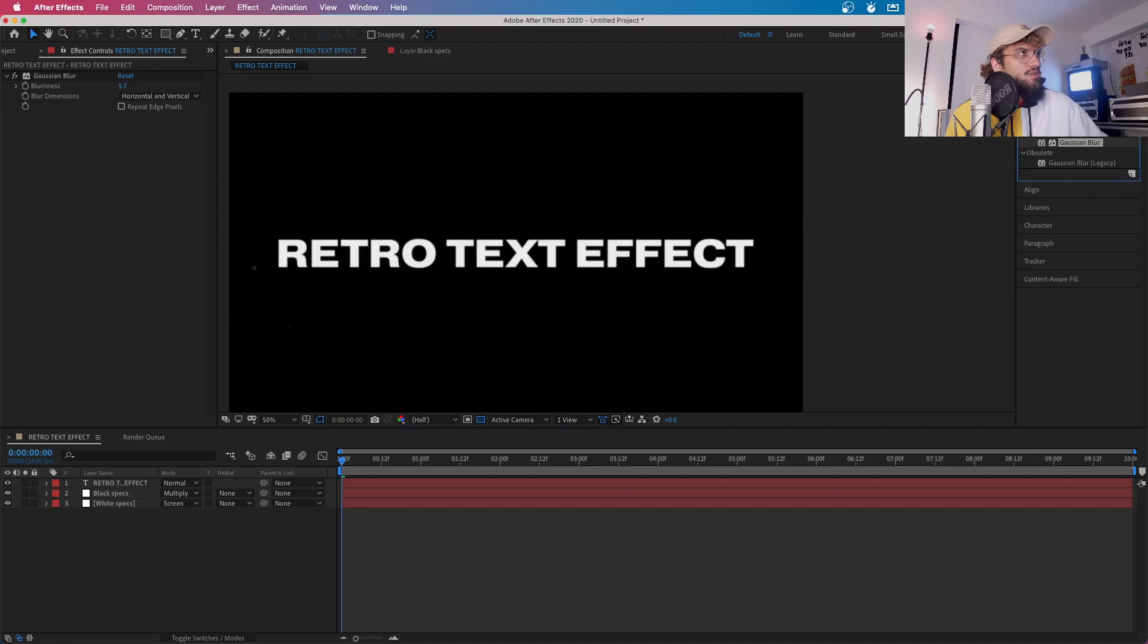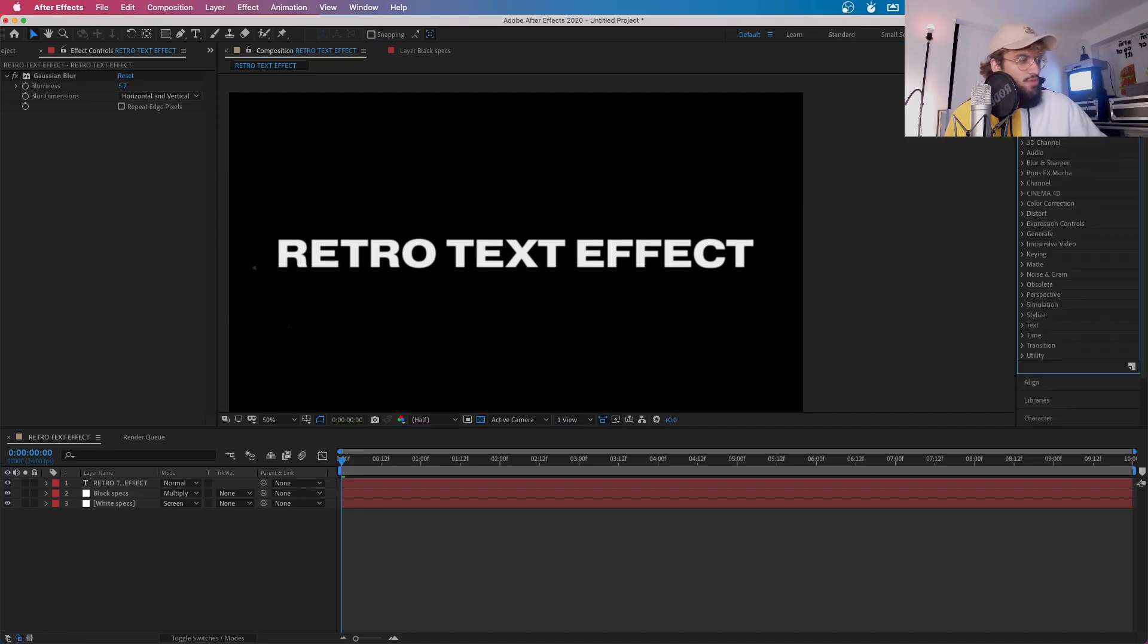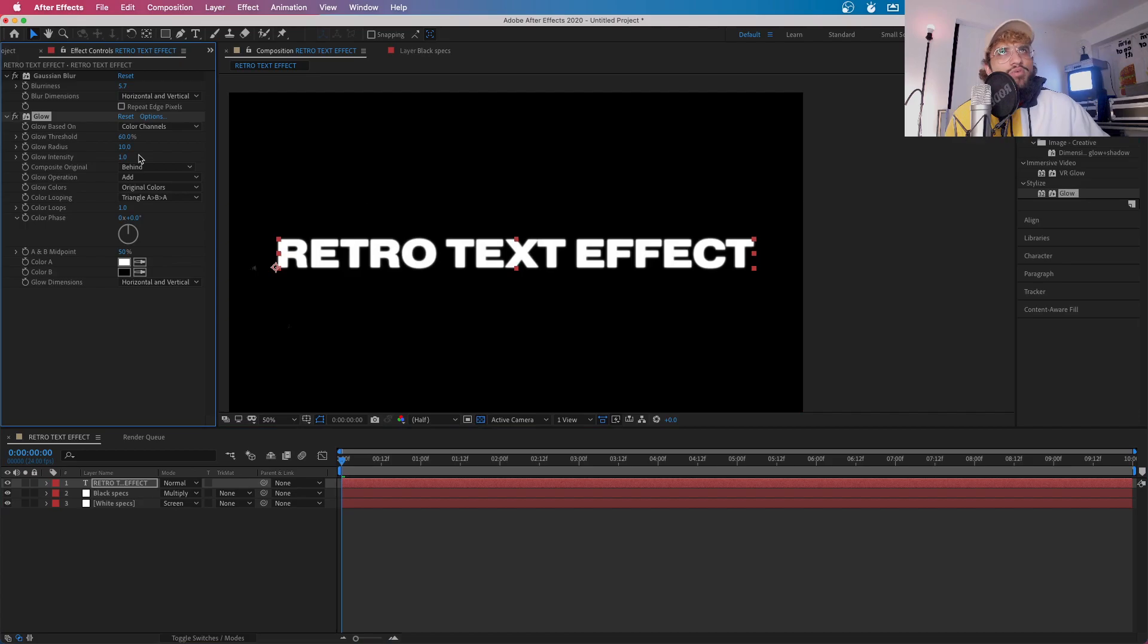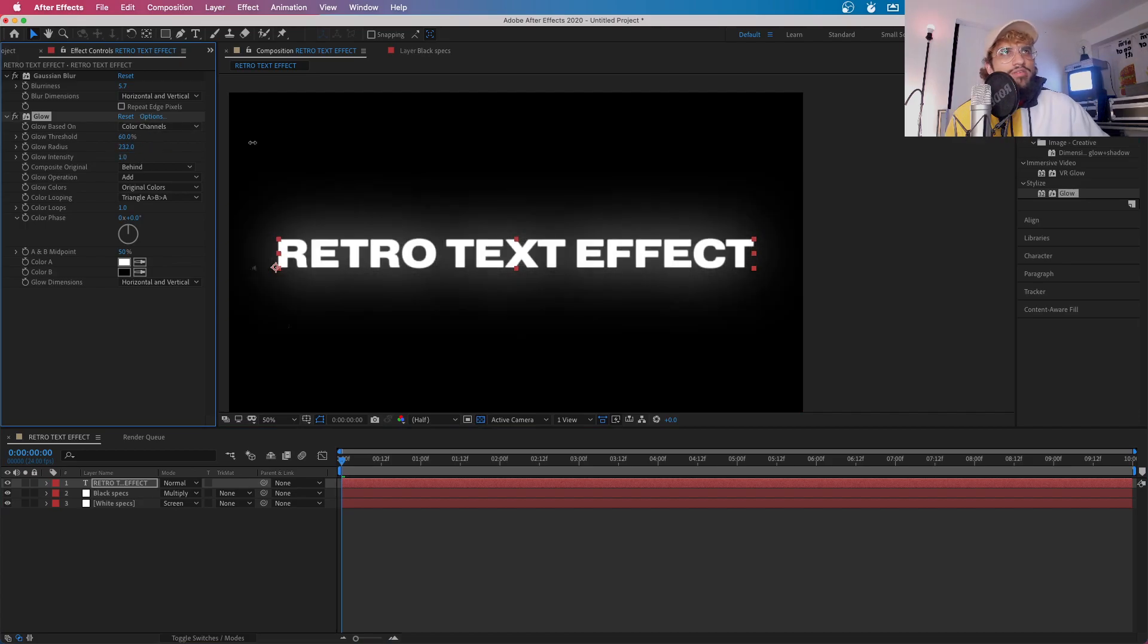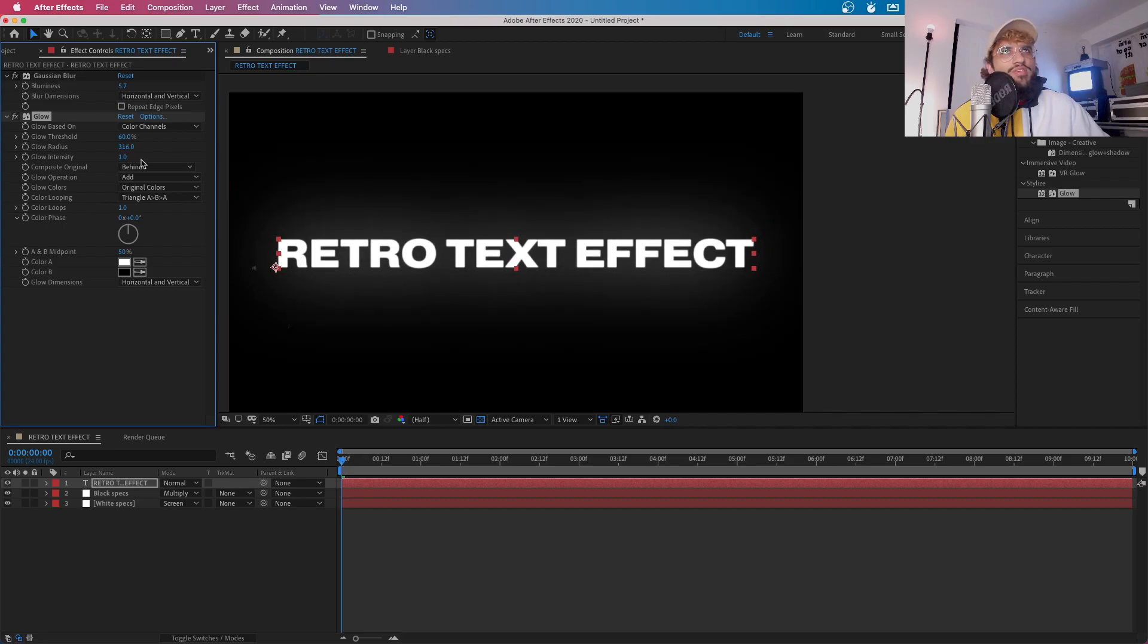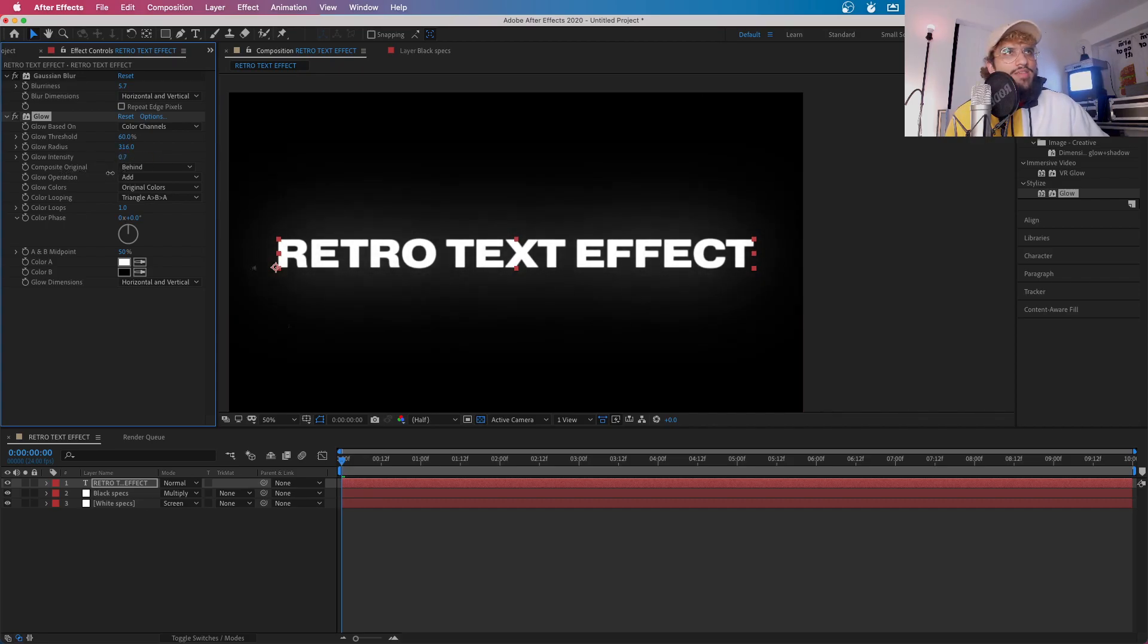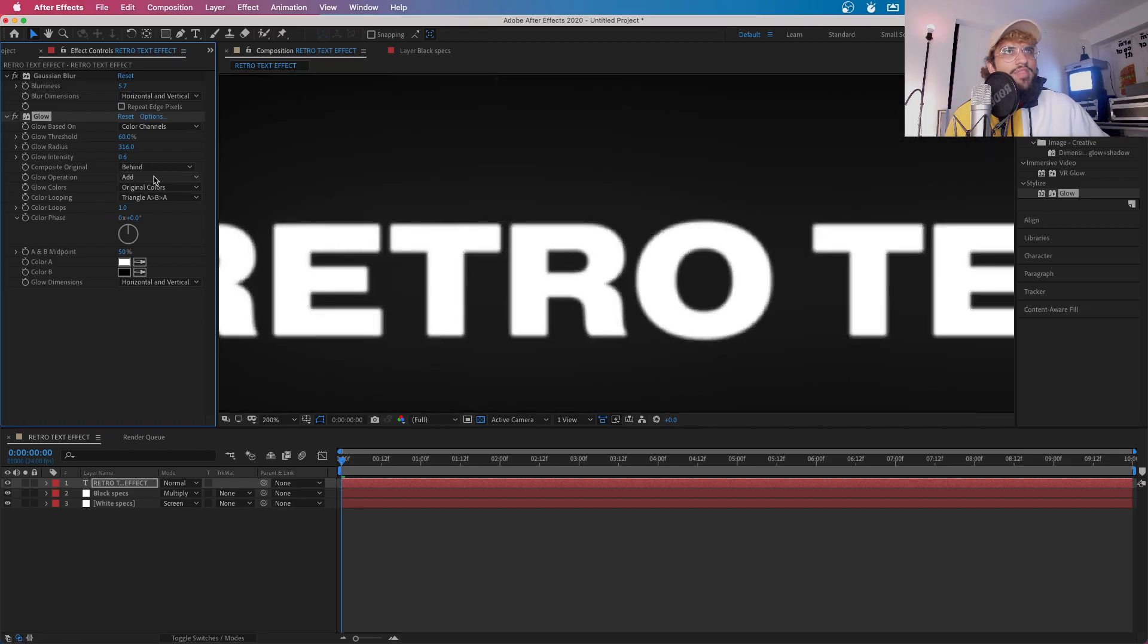And after this, you want to go back into your effects and you want to type in Glow. You want to get Stylized Glow. And then you want to go to Stylized Glow and then you want to up the radius to, let's say, about 316, okay. But then you want to reduce the glow intensity so it's just about there.